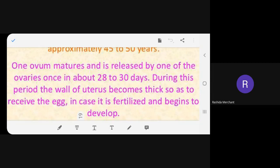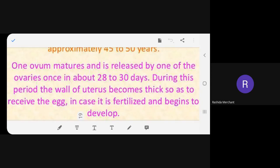The class reads: one ovum matures and is released by one of the ovaries once in about 28 to 30 days. During this period the wall of the uterus becomes thick so as to receive the egg in case it is fertilized.